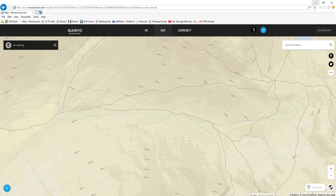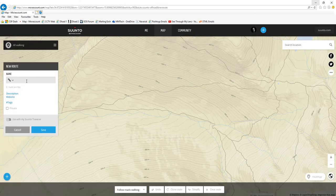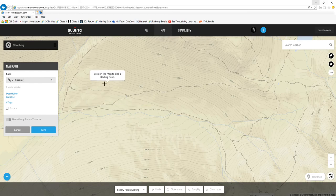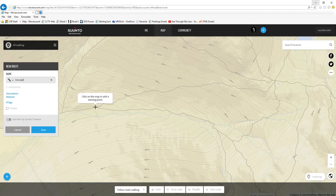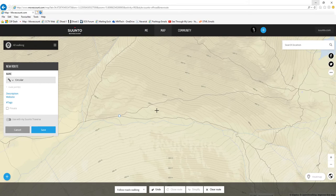So here we go. I've logged into Moves Count. The first thing I'm going to do is click on the plus sign and go to create new route. For this purpose we'll just call it 'Circular.' What I'm going to do is use this little area here to create my route. The first thing you want to do is click to add a start point — click on that little join there in the track. That's now got a little square, so that's my start point.